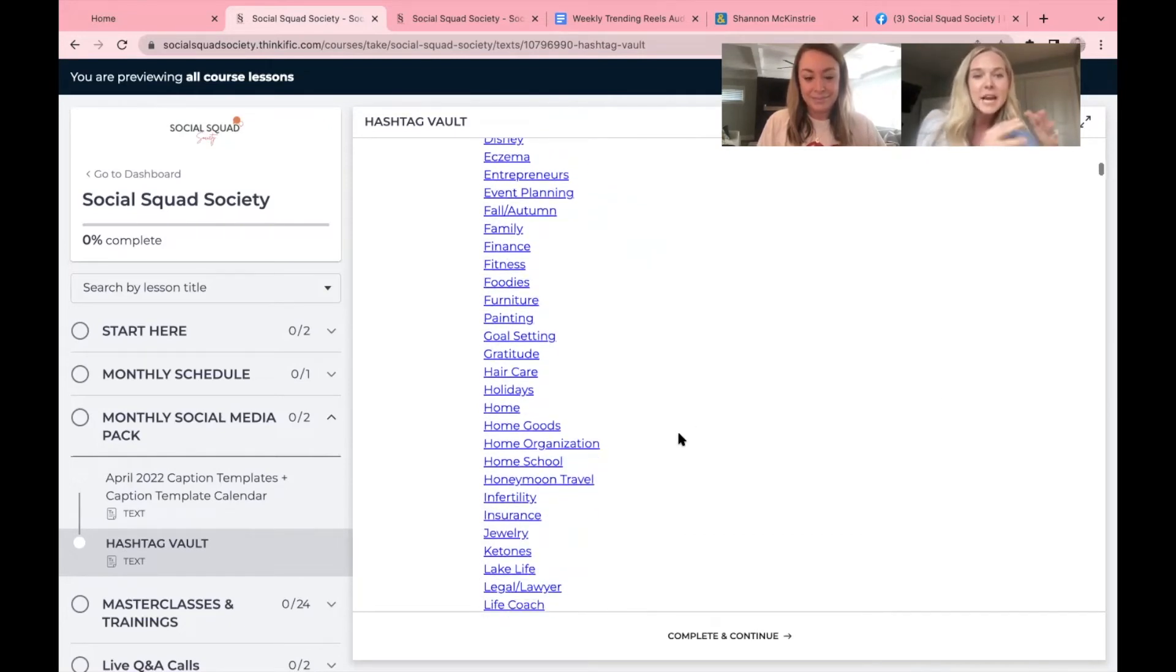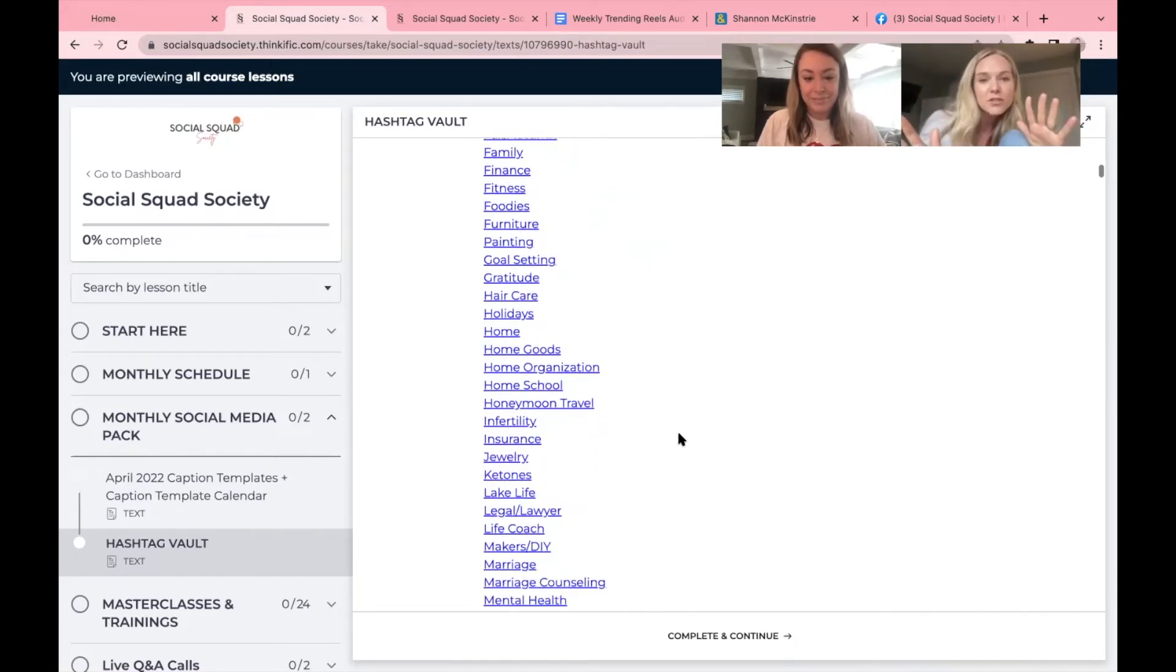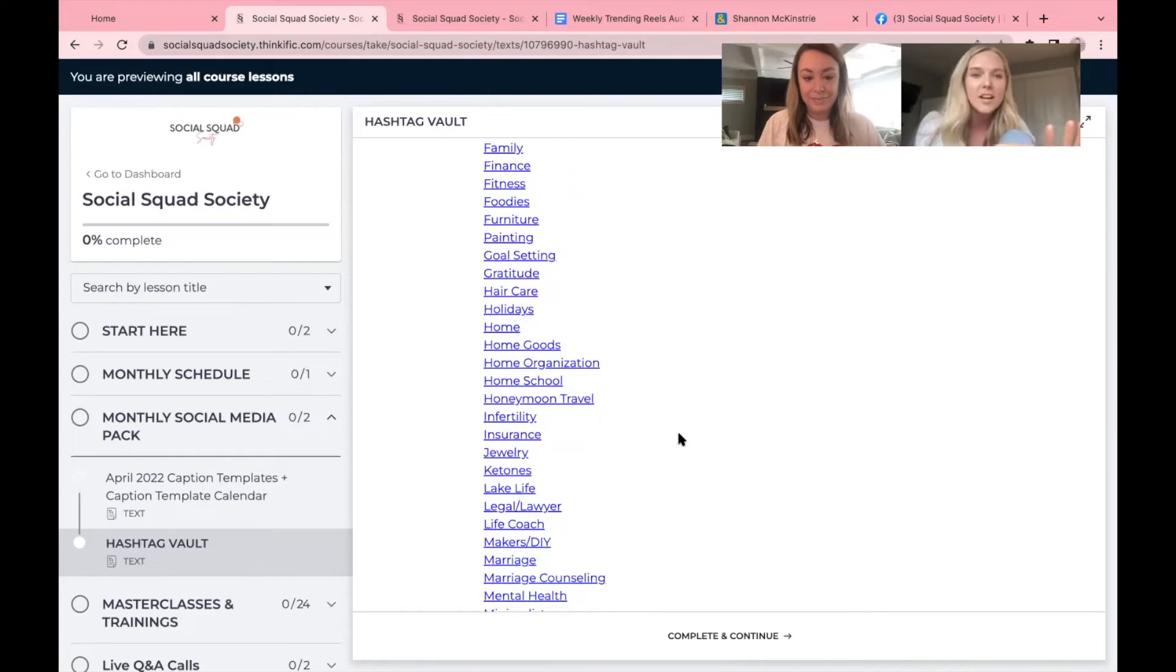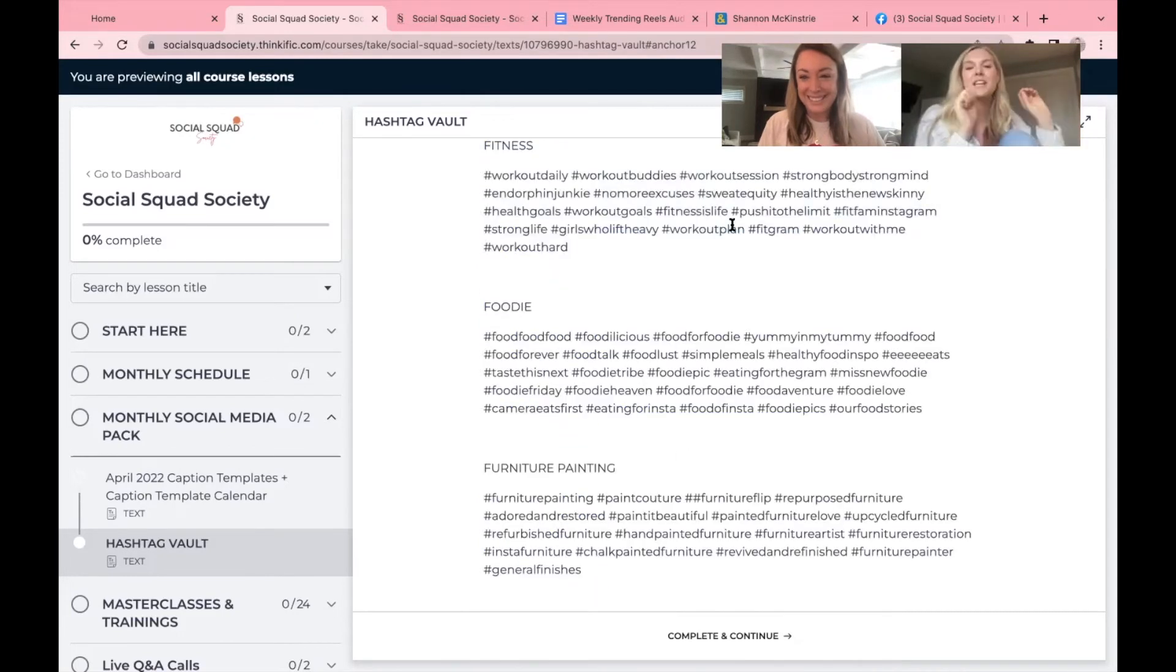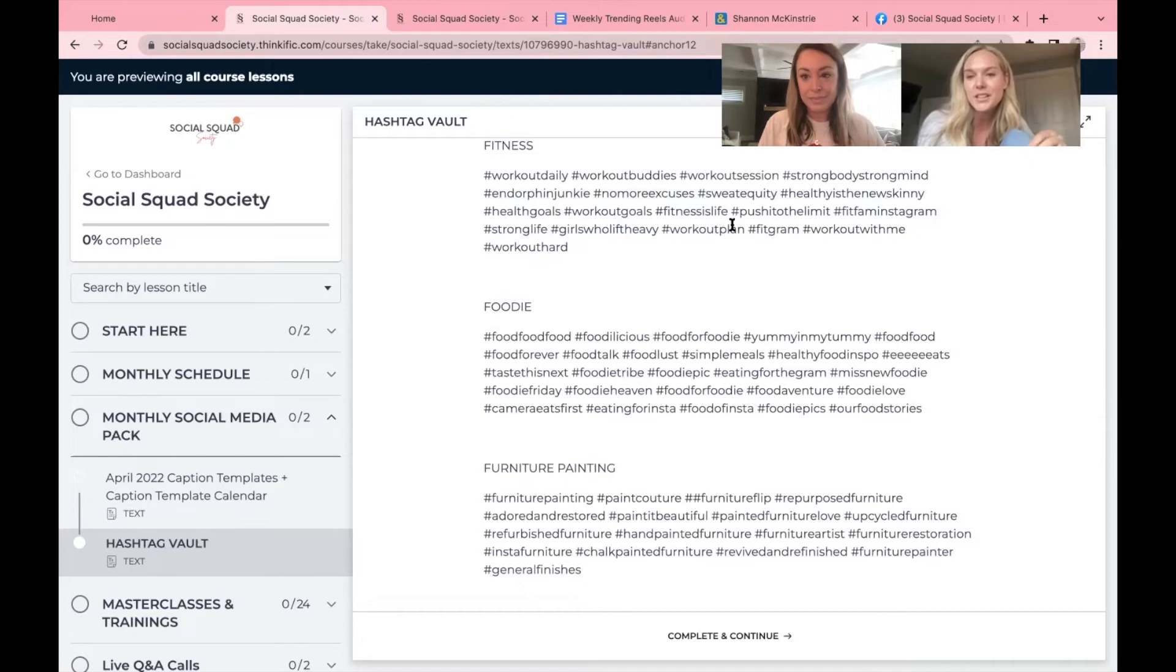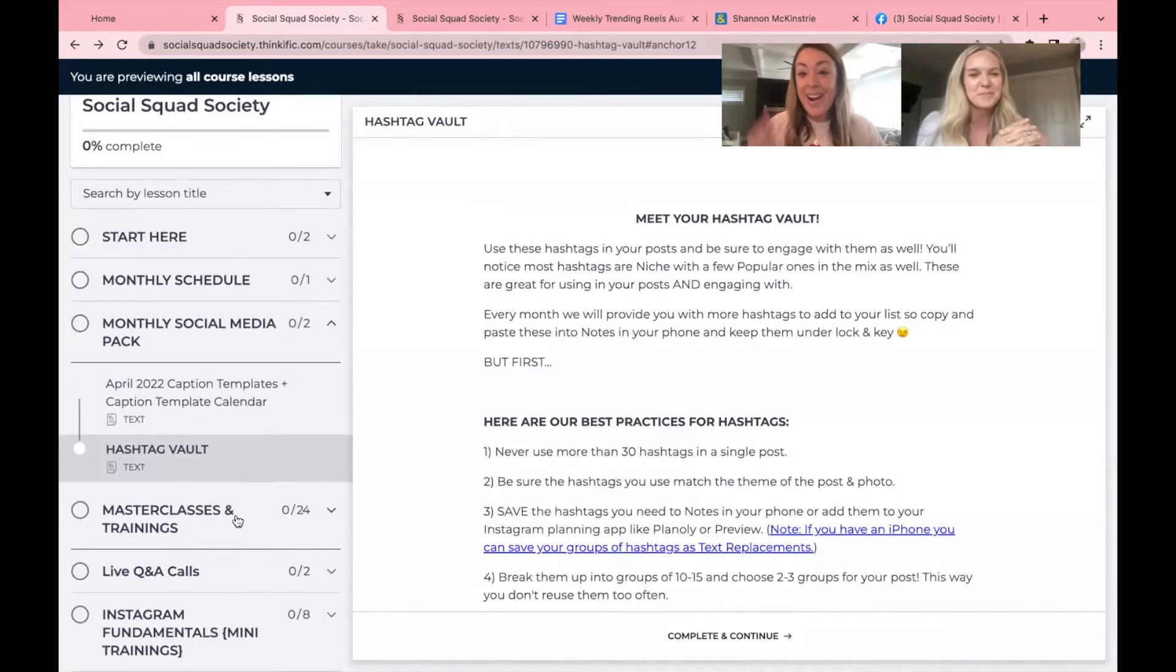Let's say I'm a fitness instructor. I want to click on the fitness hashtags. It will take you right to the fitness hashtags so that you can start using them to show up for your ideal client.